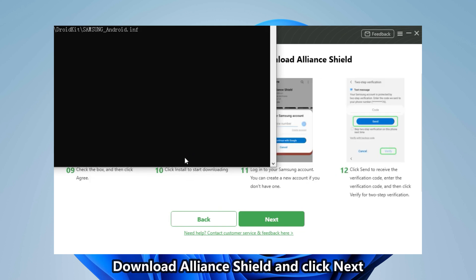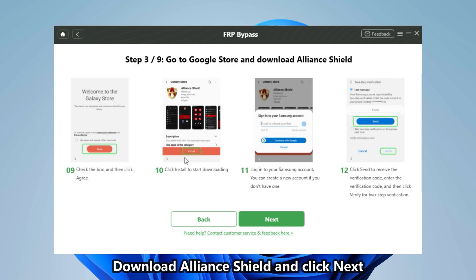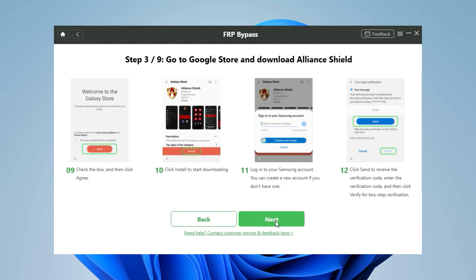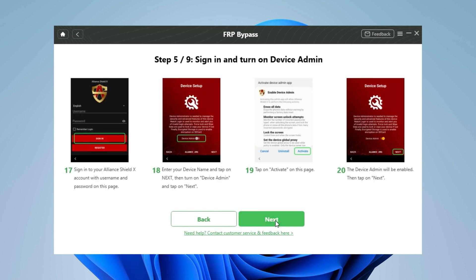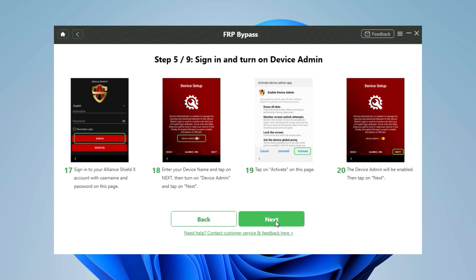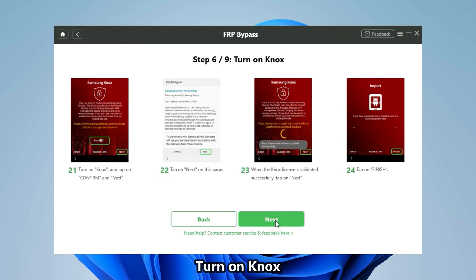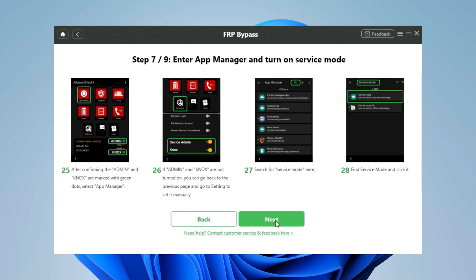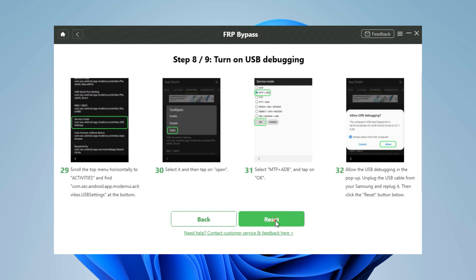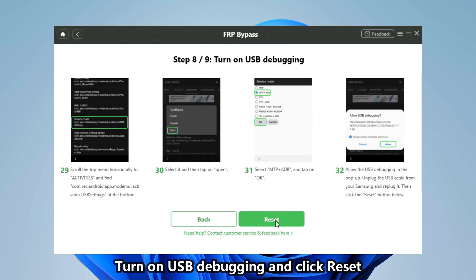Download Alliance Shield. Install and sign in to Alliance Shield. Sign in and turn on Device Admin. Turn on Knox. Turn on Service Mode. Turn on USB Debugging.